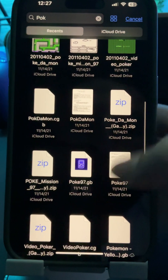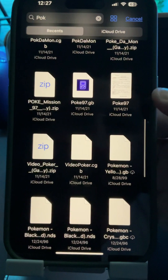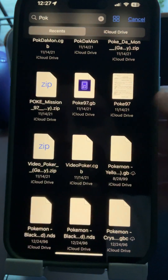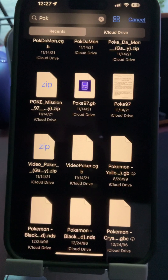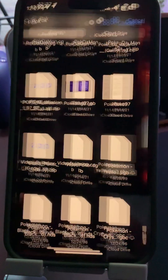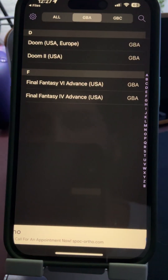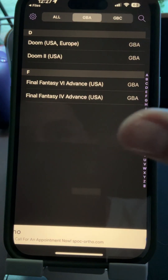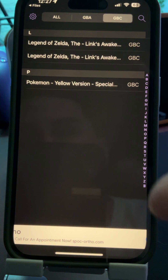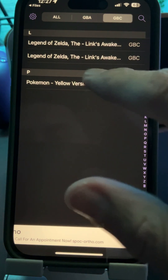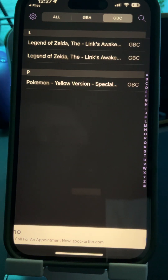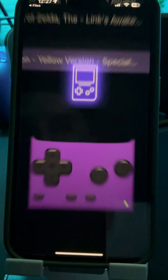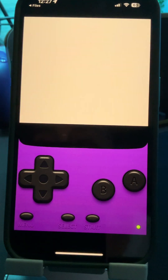Here we go — Pokemon Yellow. All you have to do is double-click it and it's going to add it. Now this is the Game Boy Advance / Game Boy Color section. Here's the Pokemon game we just added — we're going to go ahead and open it.